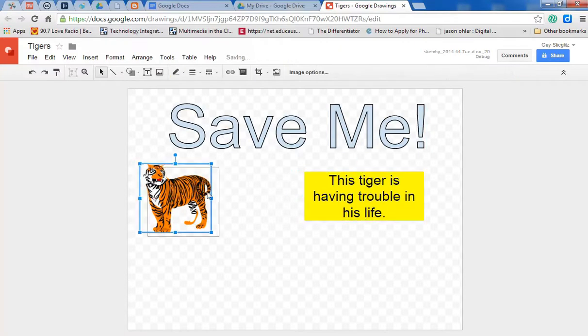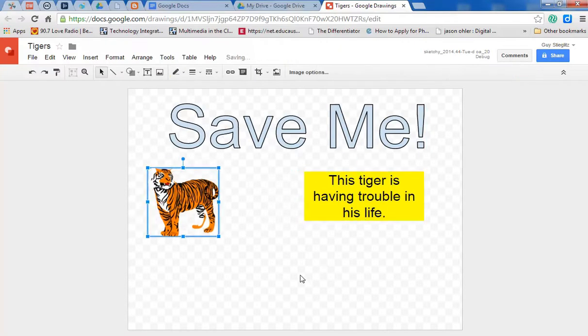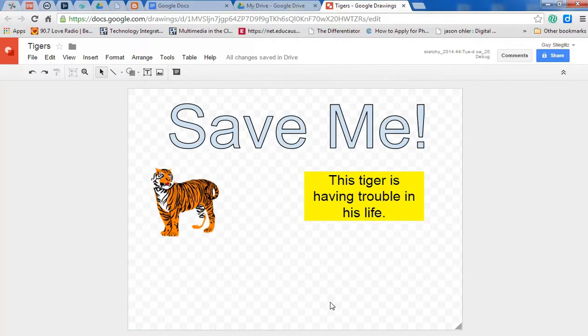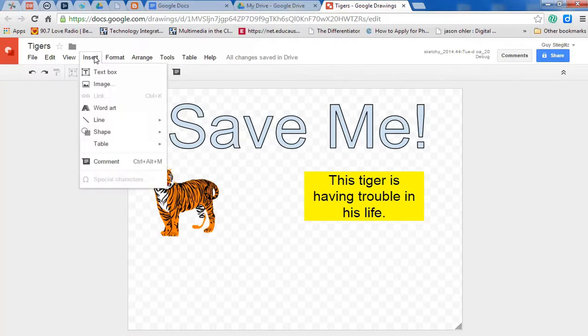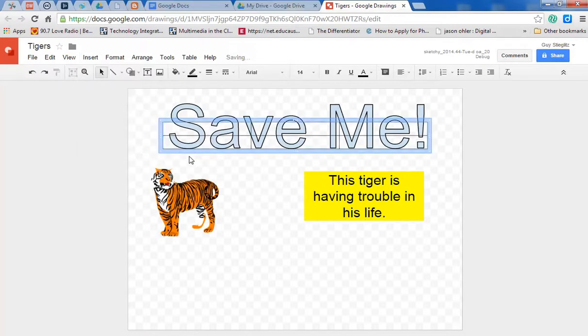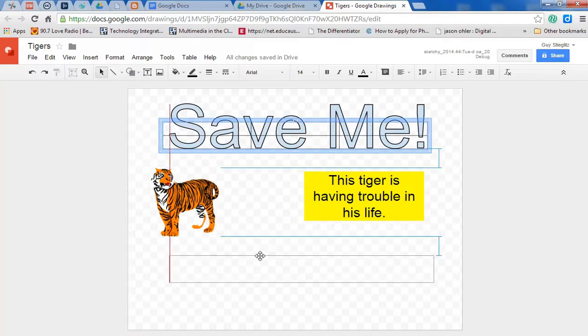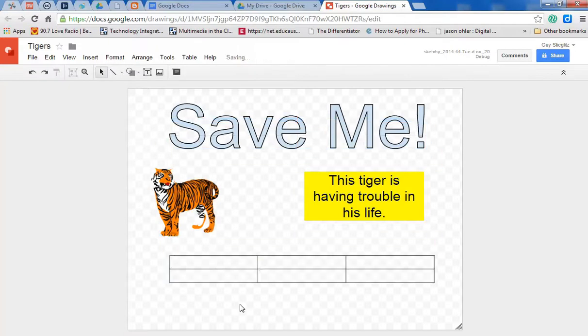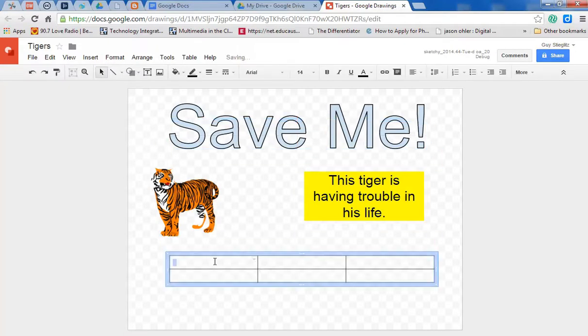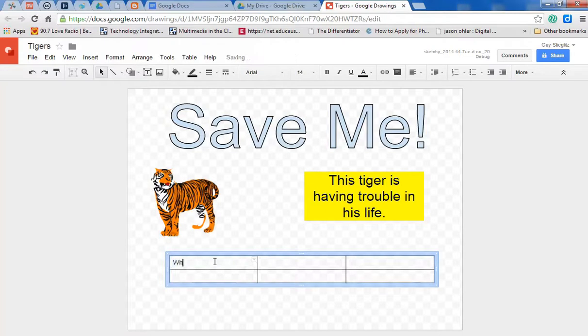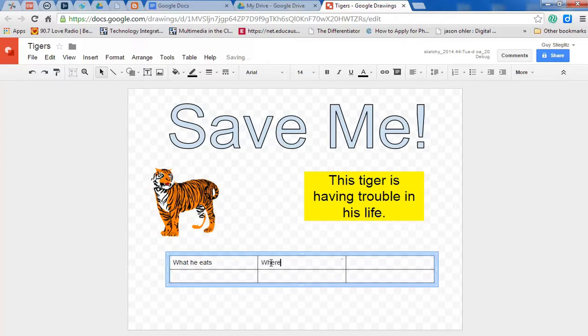Okay. So now let's say we want to insert some information. Maybe we can insert a table. And again, we have flexibility. We can drag things around. And let's say we want, for example, what he eats and where he lives.